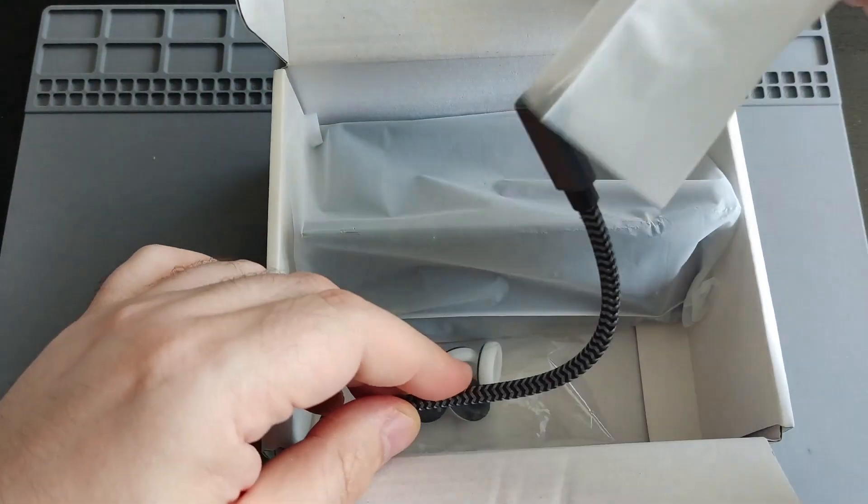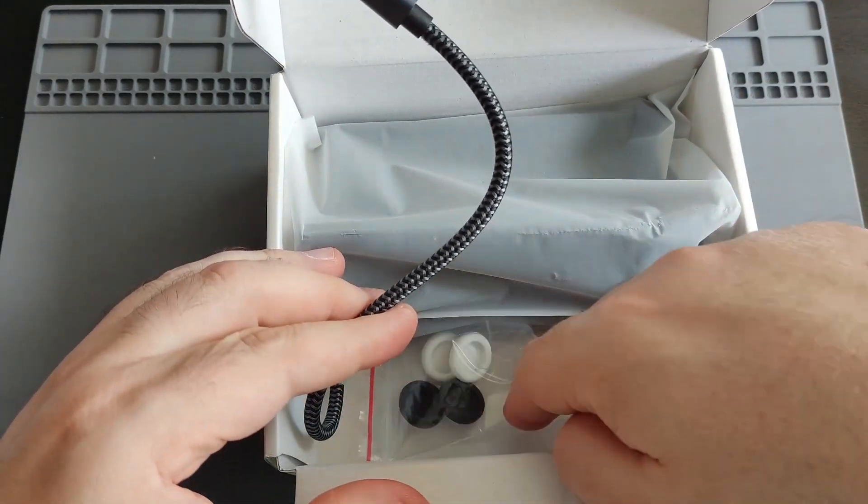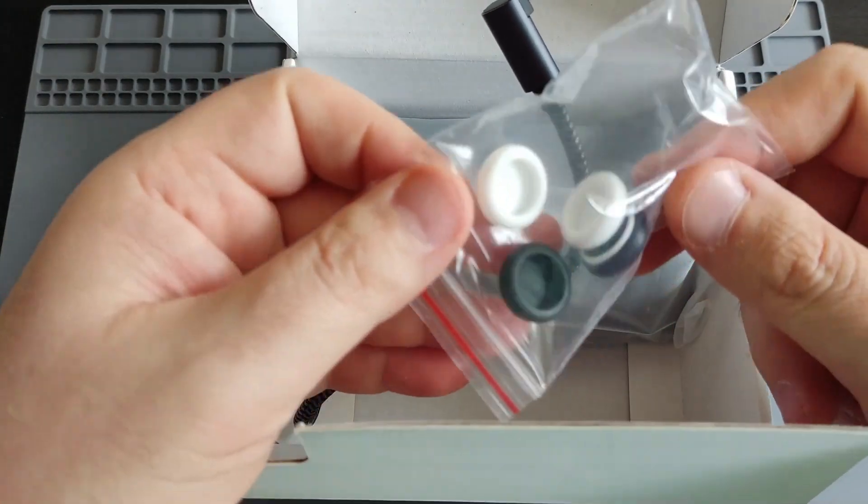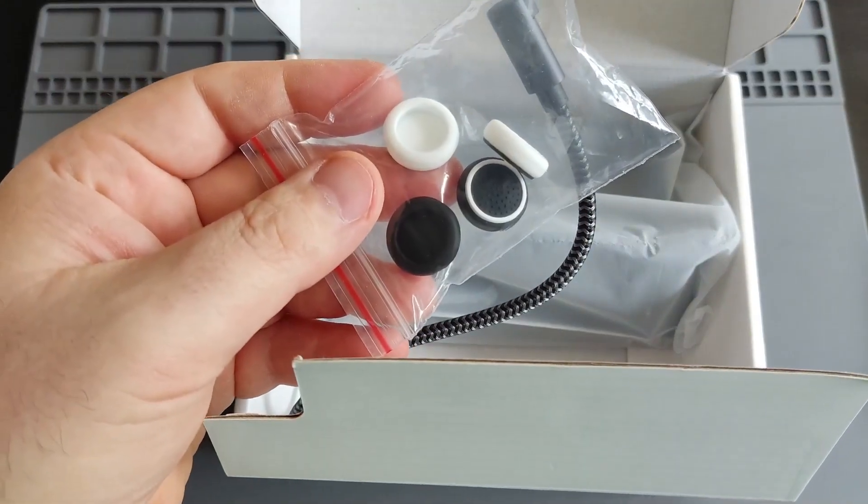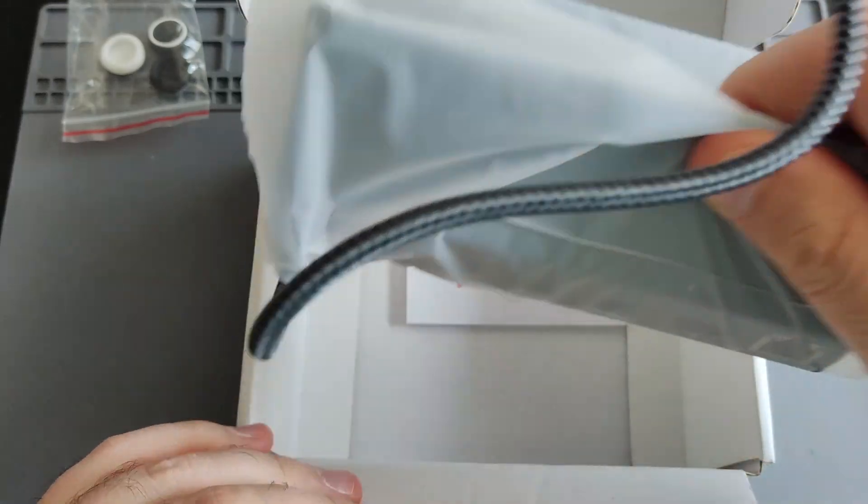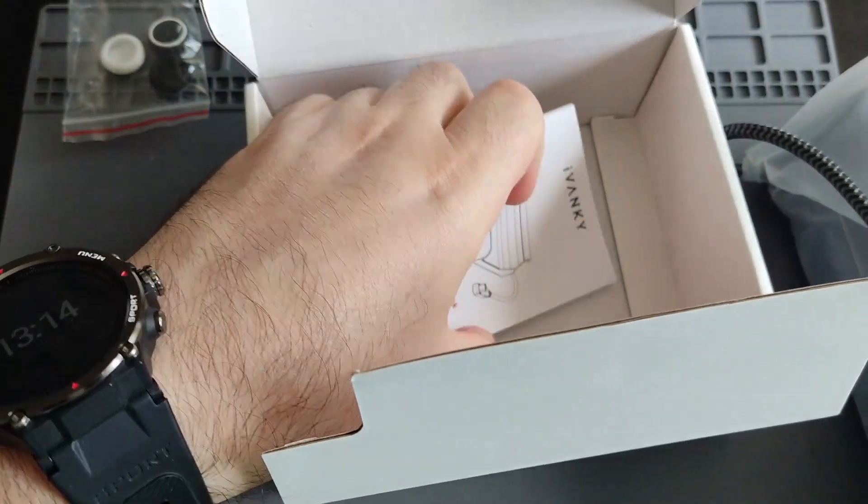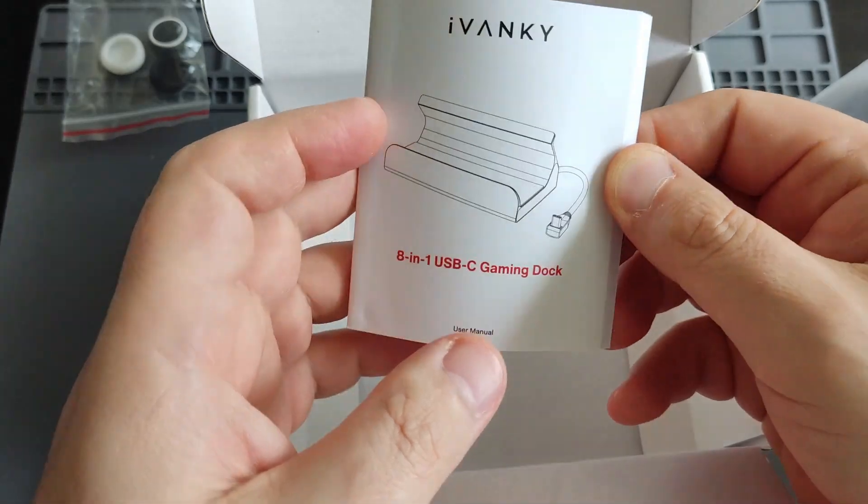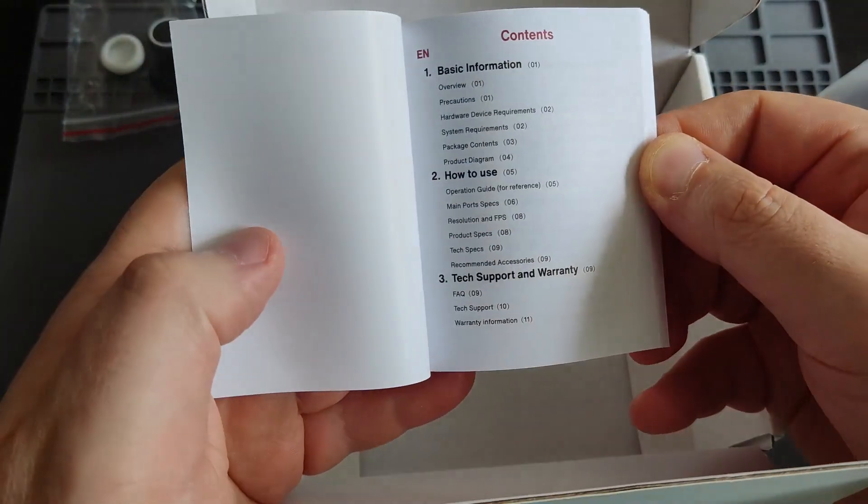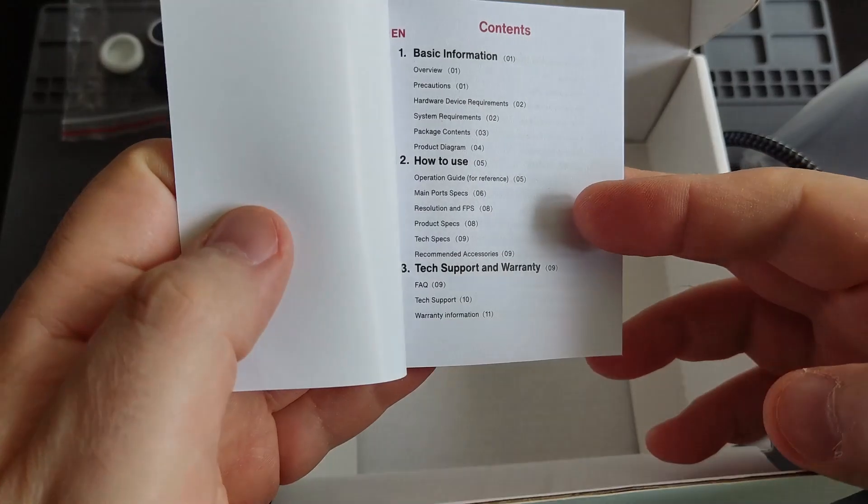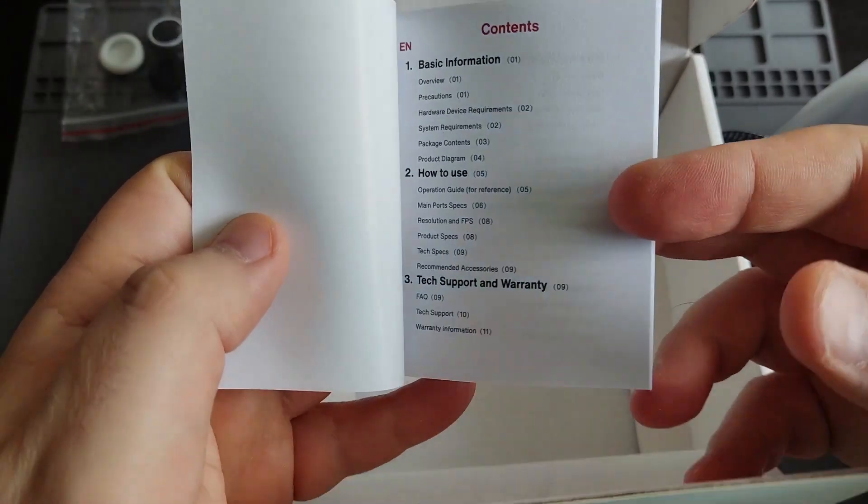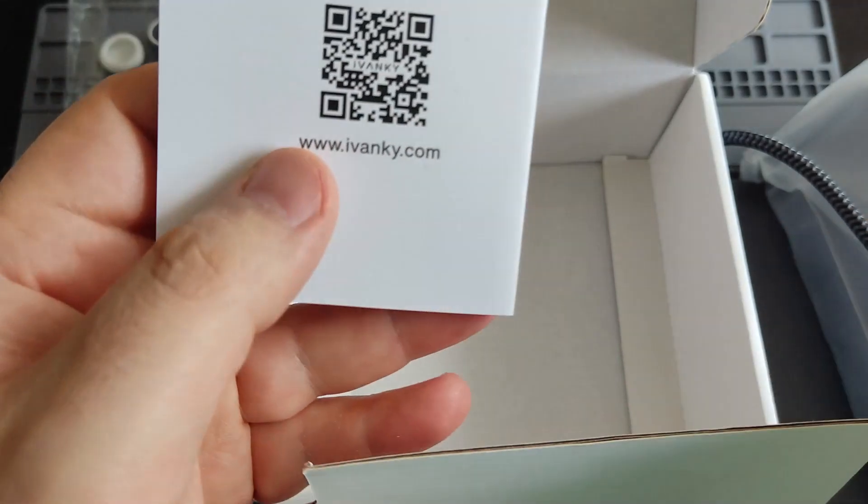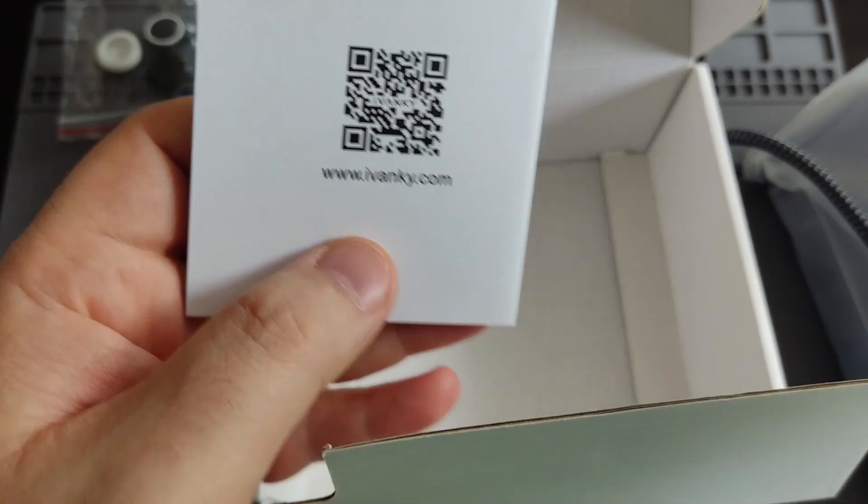So let's open the box. Basically the dock is 6-in-1, but then it comes with two controller protection or plugs as well, which makes it eight-in-one. This is a detailed product manual, as you see: the contents, basic info, how to use, and tech support and warranty, and then a QR code. You can check out their website on Ivankey.com.